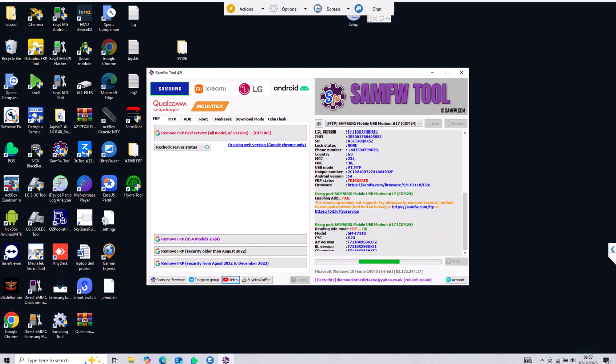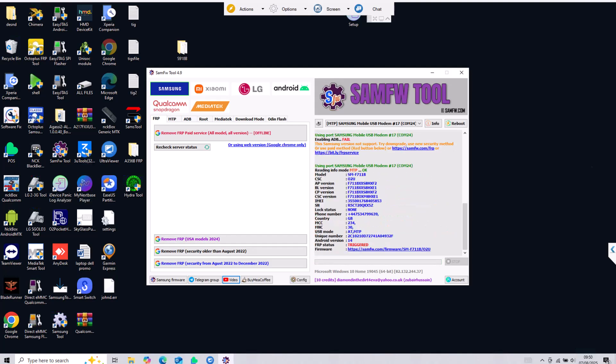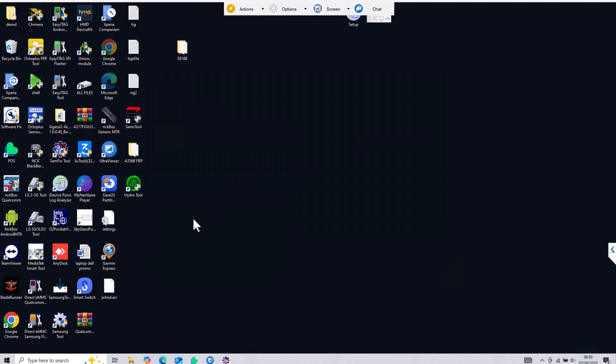Let me scan using this software so it will read the data. As you can see it is Android 14 model 711B. In order for the process to work it should have Android 14 or lower because it will not work if your device is currently running on Android 15.